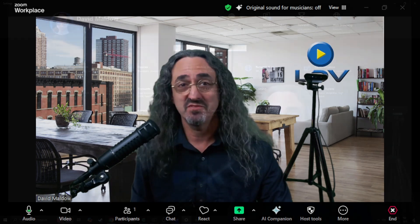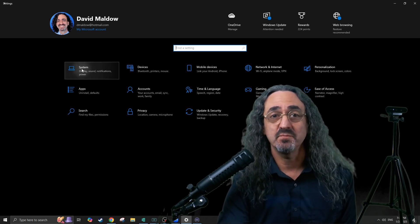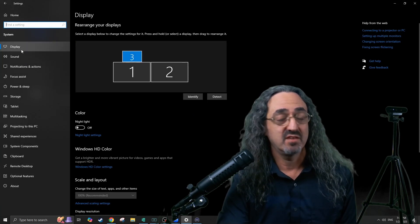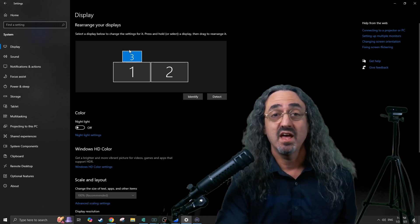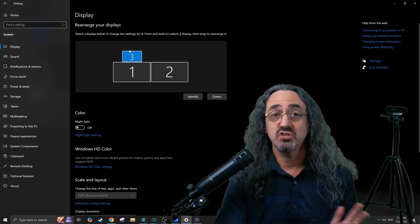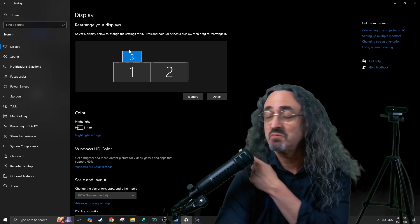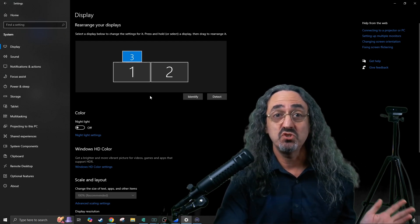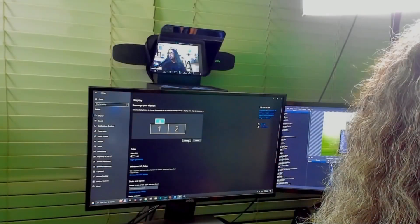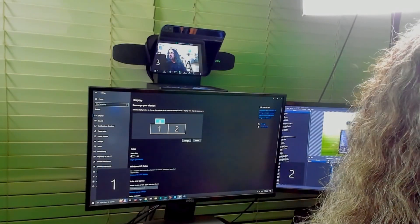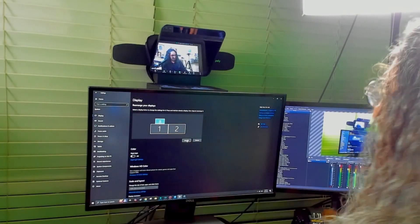On Mac, you want to do whatever the equivalent is. When you get to settings, go to System. The first tab should be Display, and you should see something that looks like this. Plug and play, the Elgato should be recognized as a display — it should be the smaller one. You can see number three is a little smaller. If you want to be sure which is which, click Identify and it puts the number up on the screen. So I know the Elgato prompter is number three.